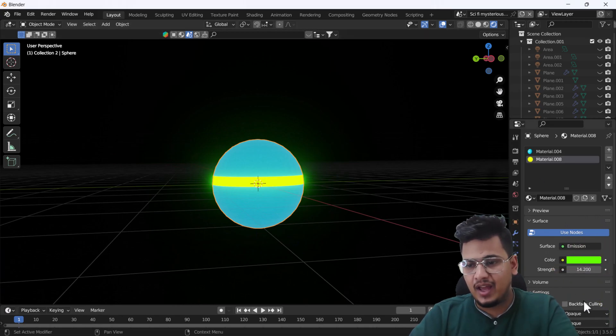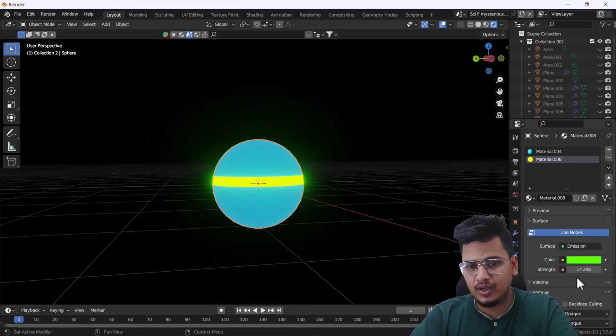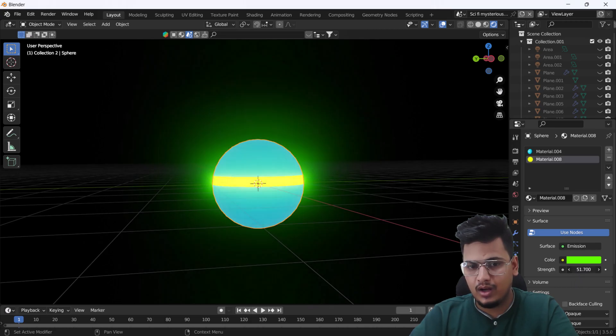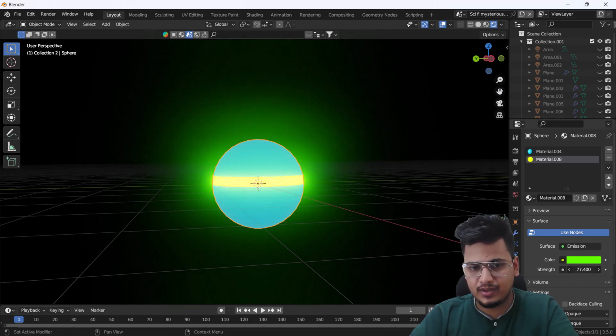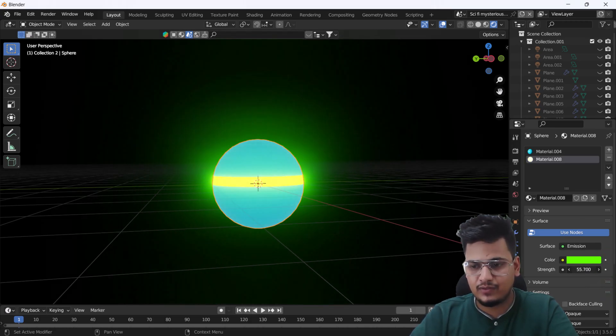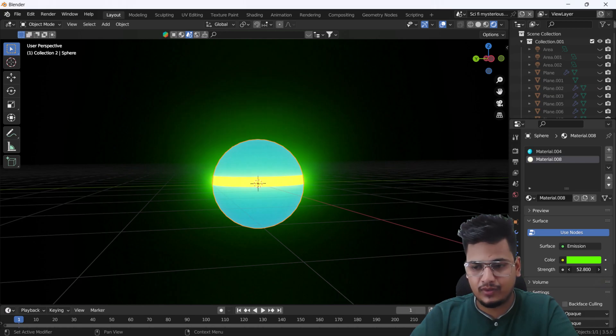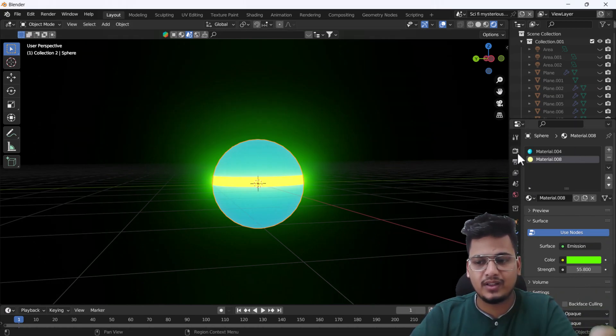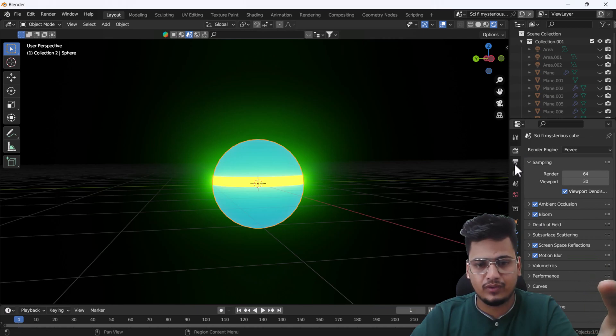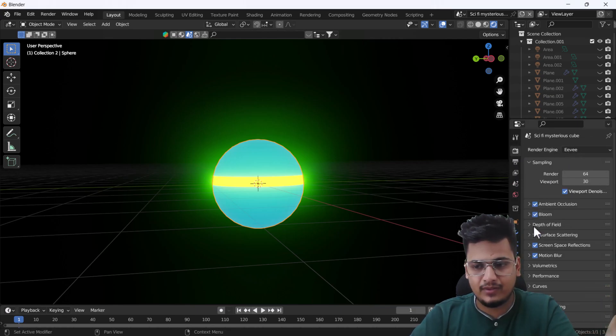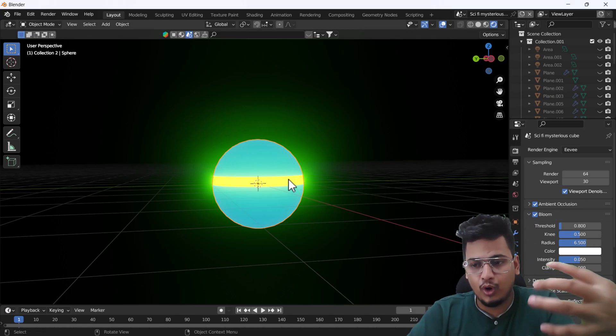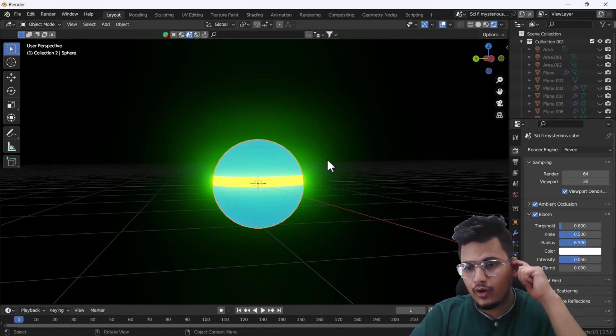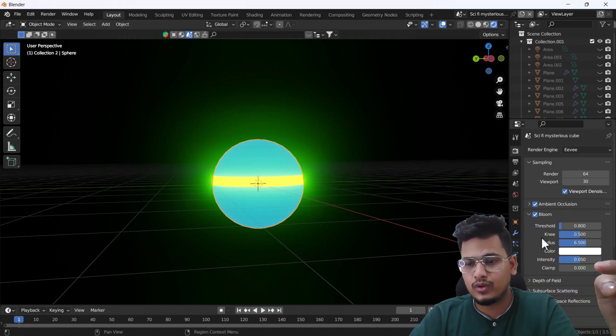Here you can see we have a beautiful light emitting from our mesh. You can also change the color from here—whatever color you like to add into this mesh. From here we can increase the strength, which increases the strength of the light. When I increase the strength, we're getting more glow.